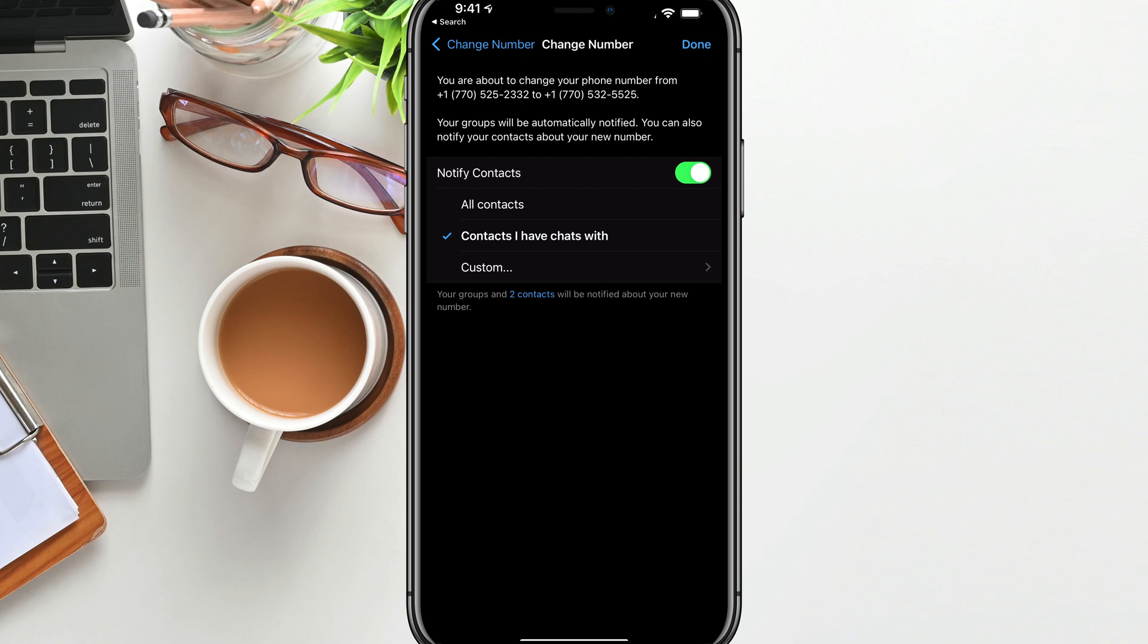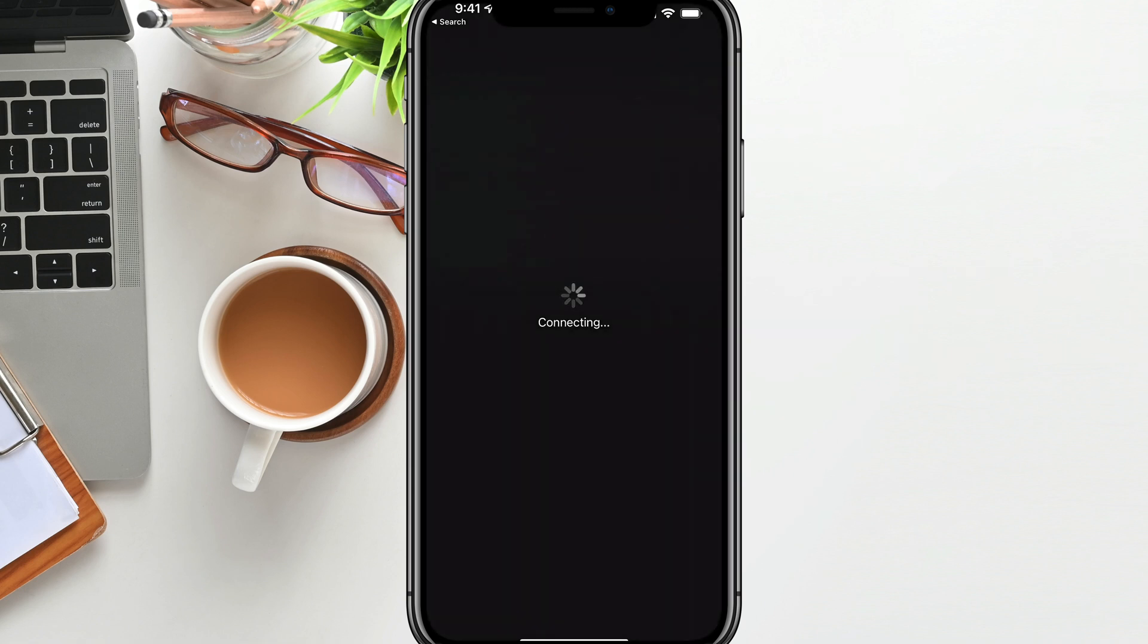If you're like, hey guys, I've changed my number, it notifies them and sends them a message and lets them know, and then just tap done there at the upper portion of the screen.